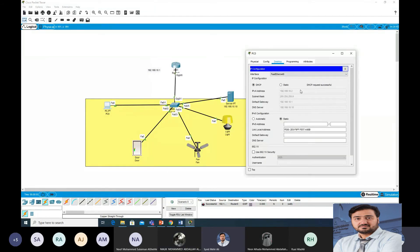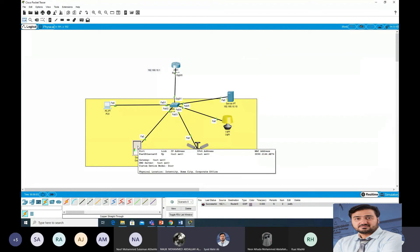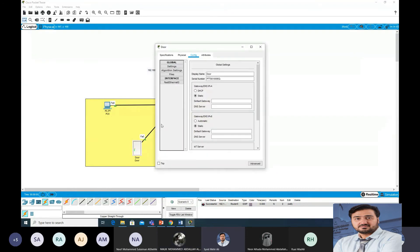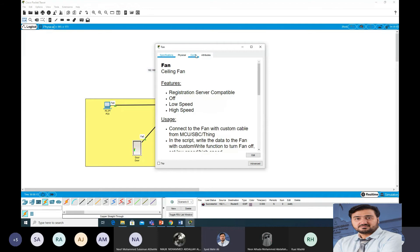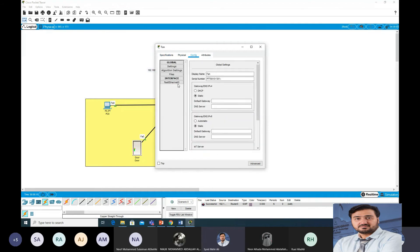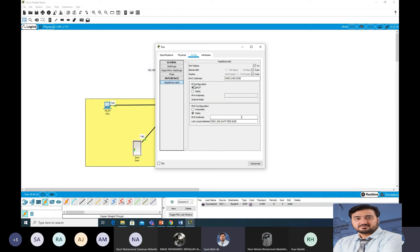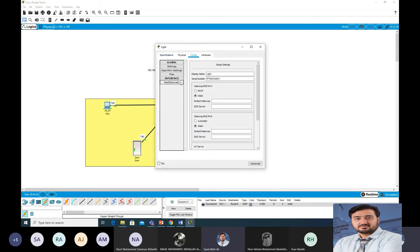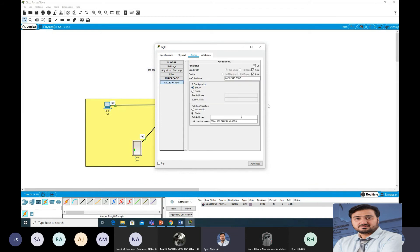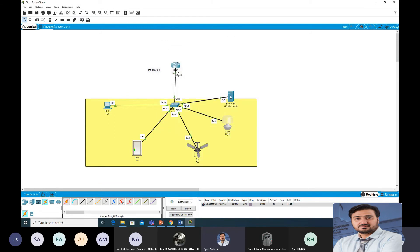Go to the PC — DHCP request is successful, it is getting all the details. Go to the door, Fast Ethernet, set to DHCP — it is getting an IP. Go to the fan, interface, set to DHCP — it is getting an IP. Go to the lamp, Config > Interface, set to DHCP — it gets an IP.